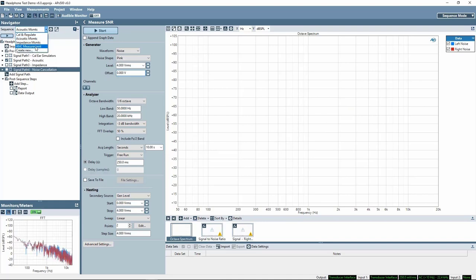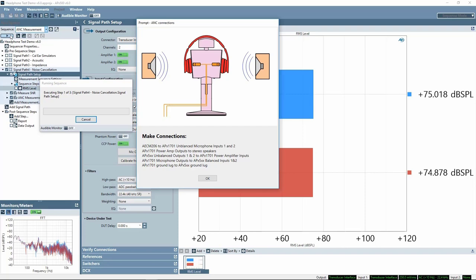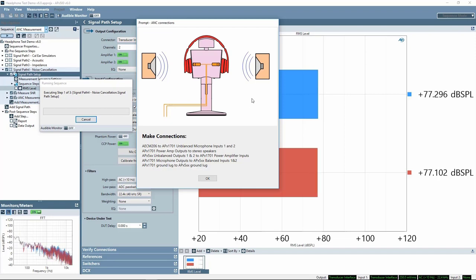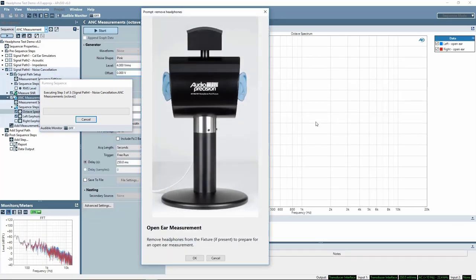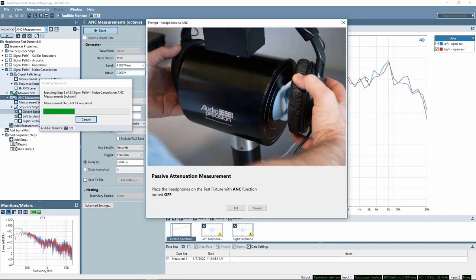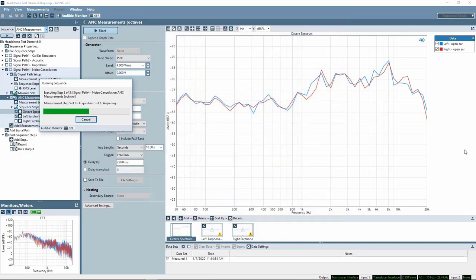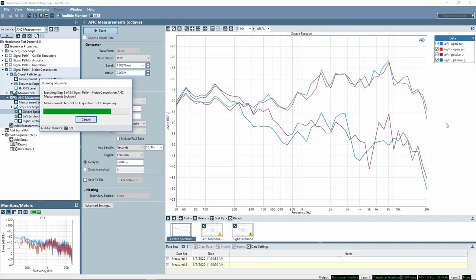Now we run the ANC measurement sequence. First, we get a prompt to make the required connections: the analyzer drives a pair of stereo speakers with pink noise, and we measure the signals from the ear simulator microphones. We will measure a 1/6th-octave spectrum for three conditions — open ear, passive attenuation, and passive plus active attenuation. A prompt instructs us to remove the headphones for the open ear measurement, where the system measures 10 seconds of pink noise. Next, we place the headphones on the fixture with ANC off for the passive measurement, then switch on the ANC feature for another 10-second active noise cancellation measurement.